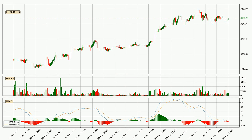However, the MACD histogram shows that the momentum is currently shifting to the upside, and it could be expected that the price will consolidate for some time. You should wait to see if the MACD line will cross the signal line, which will be bullish.